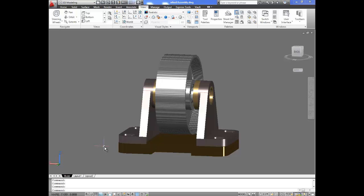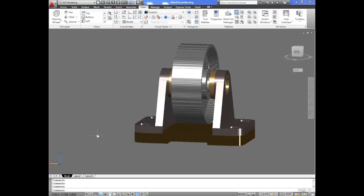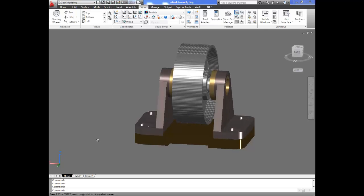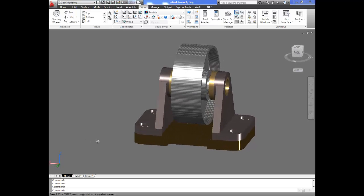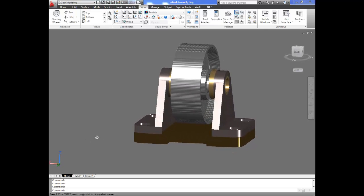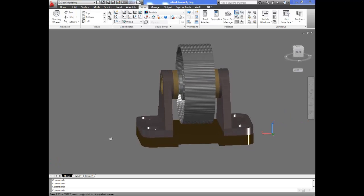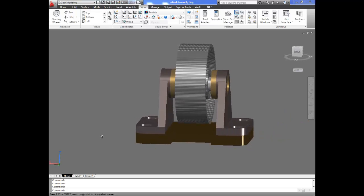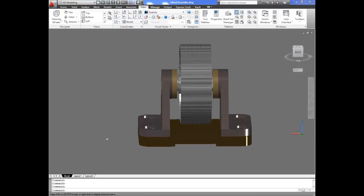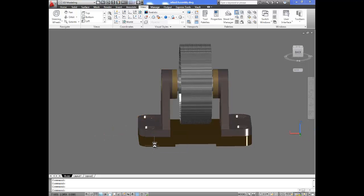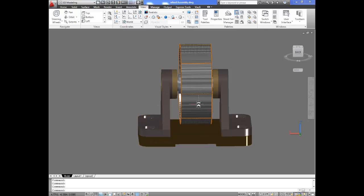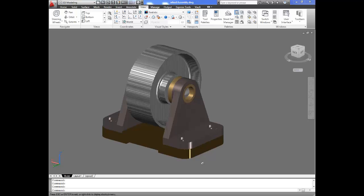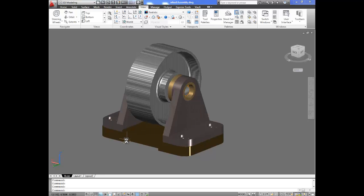Hello and welcome back. This is the last part of our tutorials on how to model the caster wheel. We are doing this in AutoCAD. I will start this demonstration by opening out all the parts that we have created: the supports, the base, the bushing, the wheel, and the axle. So we have all those parts already created and made.